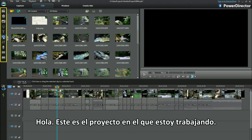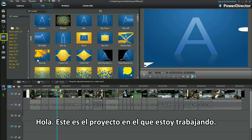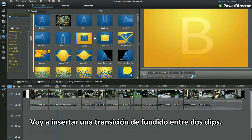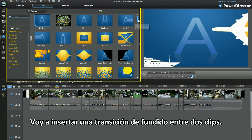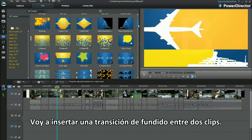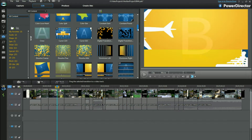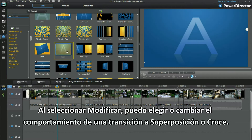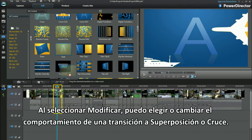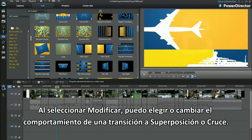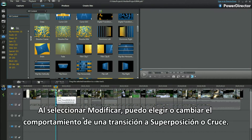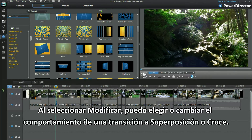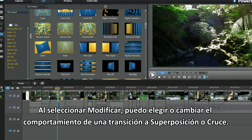Hi, here's a project I'm working on. I'm going to insert a fade transition between two clips. Selecting Modify allows me to choose or change a transition behaviour to either overlap or cross.